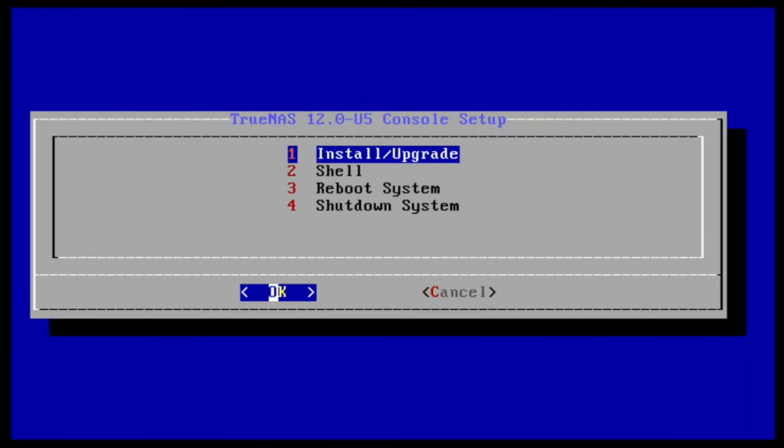Welcome to the TrueNAS console setup application. From this menu, you can start the installation, drop to a shell, and reboot or shut down the system. We're here to install, so press enter to continue.